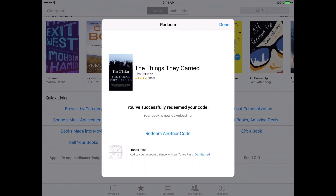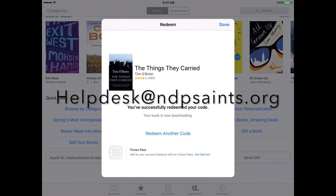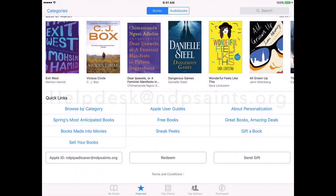If, for some reason, the book code that you're entering is not correct or it says that it can't be redeemed because it's already in use, double check to make sure the book code, when you copied it, didn't have any spaces before or after the code itself. If you're still having issues trying to redeem the code, come in and see the tech department or send in a help desk ticket to helpdesk at ndpsaints.org, and we'll try and help you with the situation the best we can.